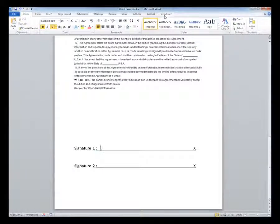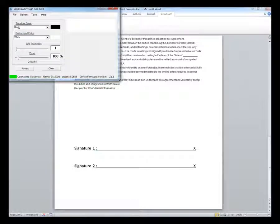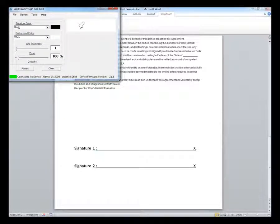Click the ScriptTouch ribbon bar, then click Sign to bring up the signature window. This window will also view the signature as it is being captured.